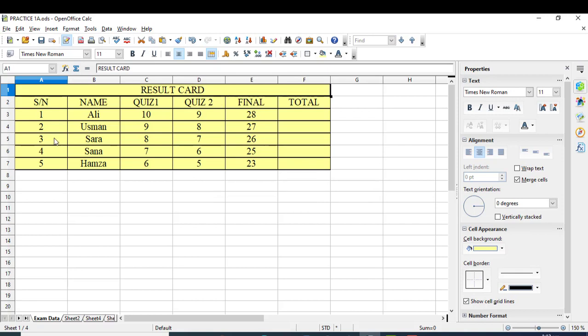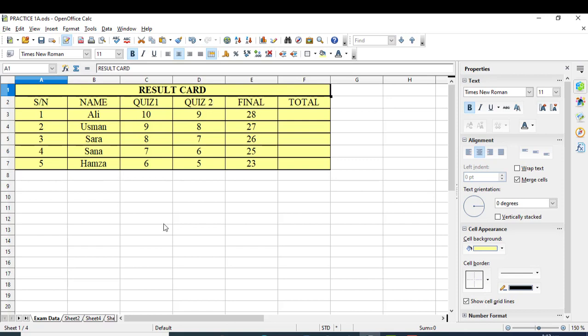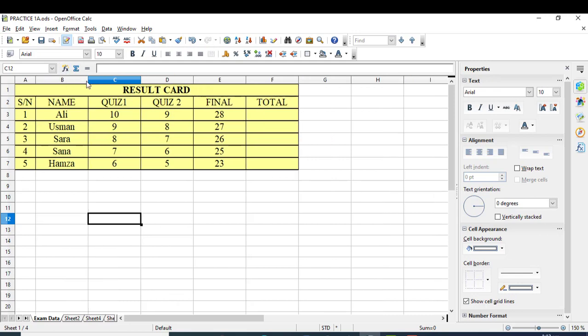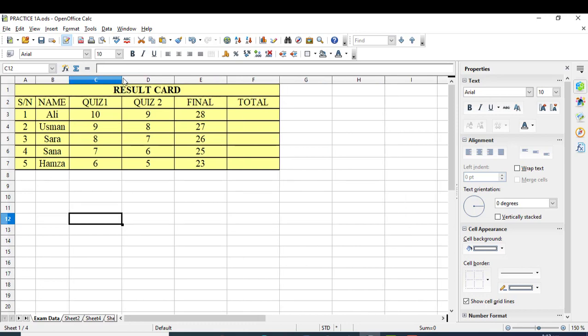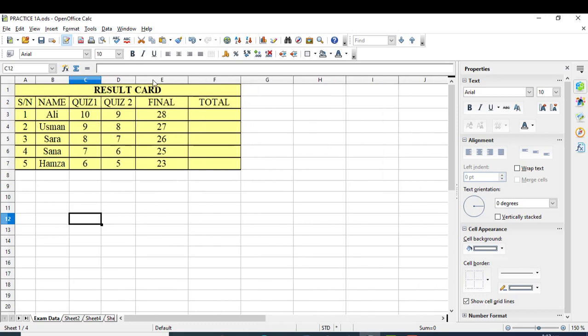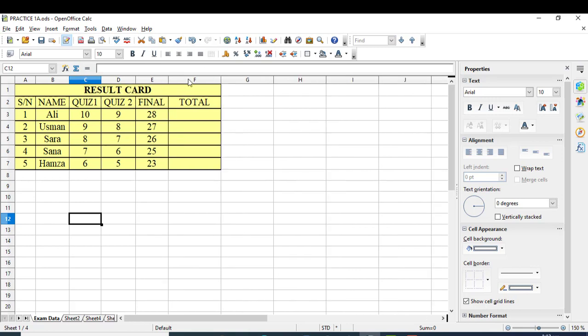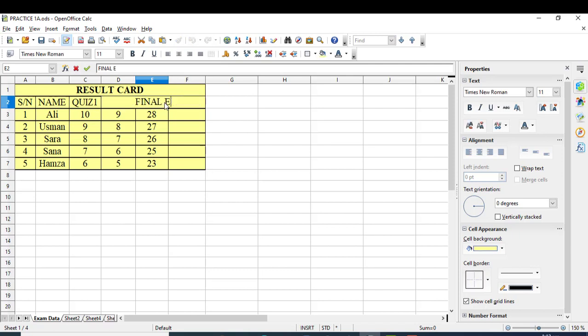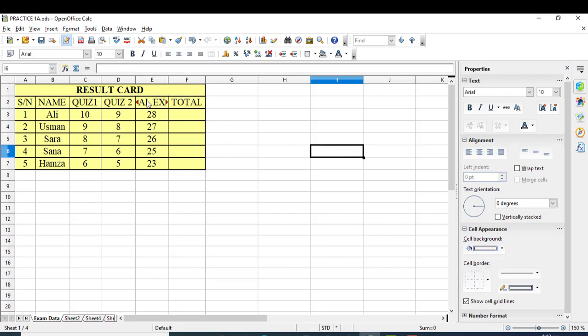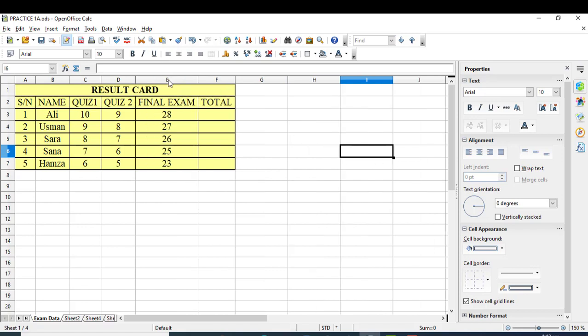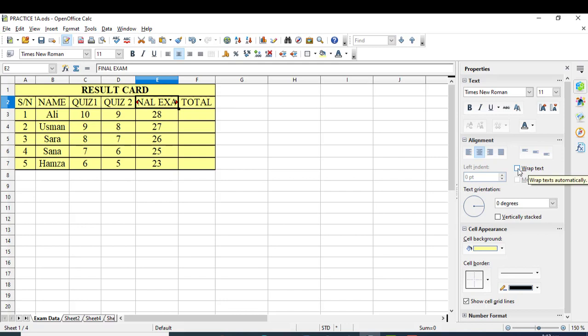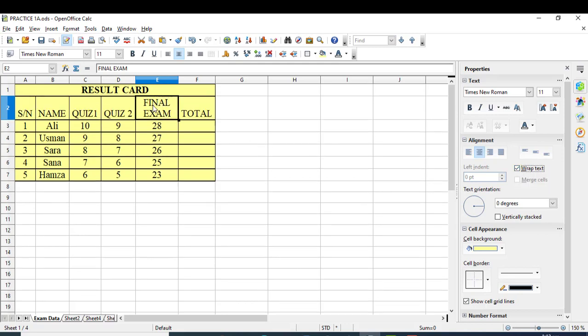To resize cells precisely, double-click on the column border and the cell will automatically resize according to its content. If you have text like 'Final Exam' taking more space than needed, you can either resize the column or wrap the text. Wrapping means the text will fit inside the cell by breaking into multiple lines.